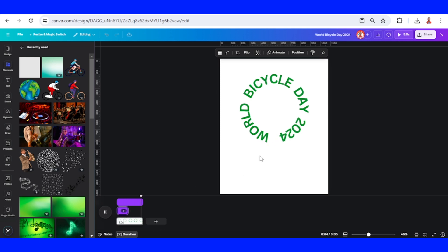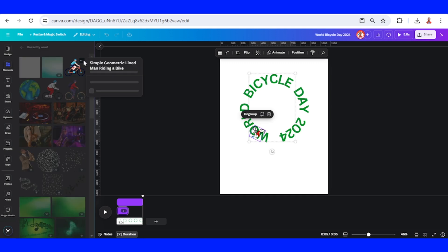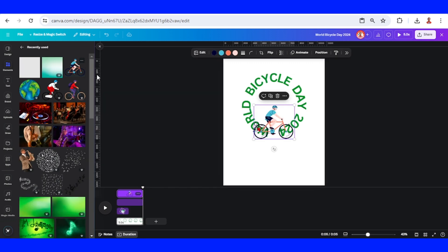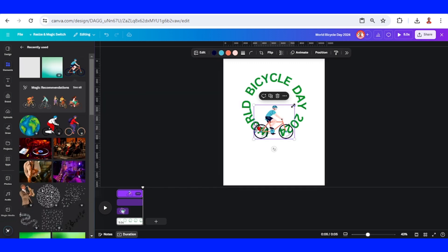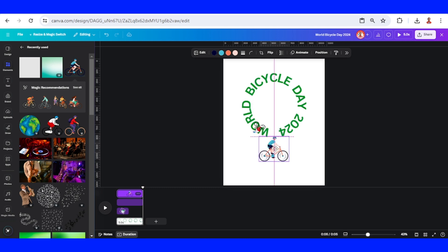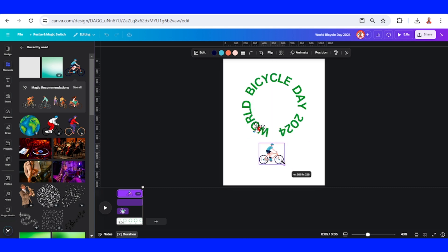Okay, now I will add another element, this bike. I will place it here. I will place it here and reduce the size a little.